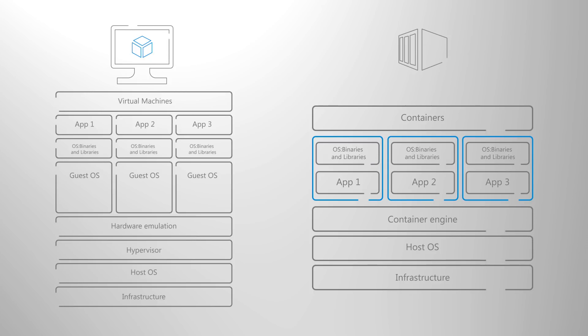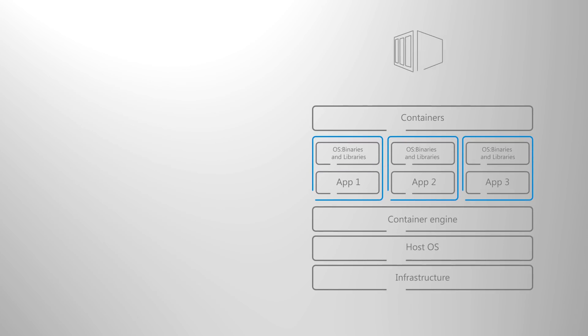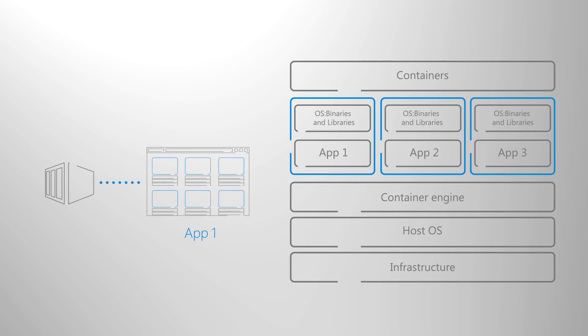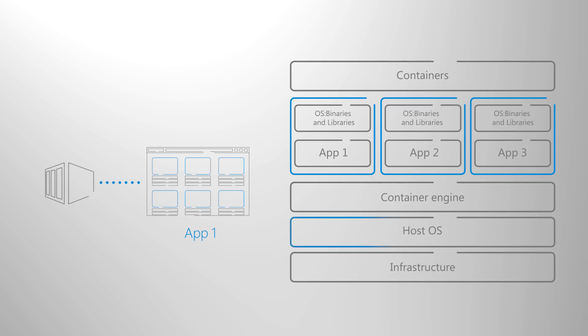This in effect is what allows you to achieve more density as the app within the container is not necessarily using the whole OS or emulating hardware as a VM would, but just what it needs allowing you to run more apps and processes on a container host.